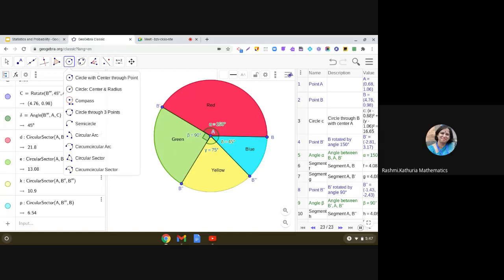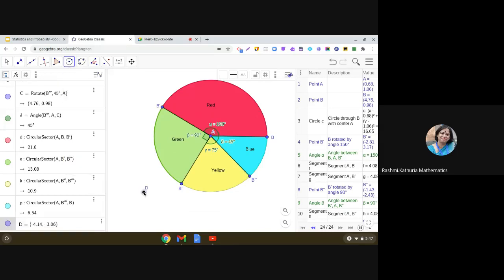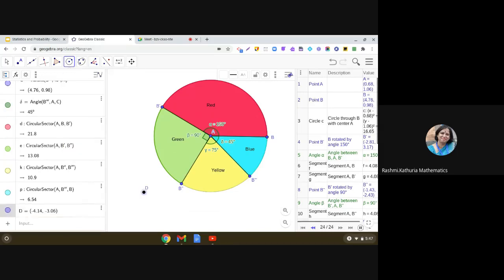Make the second sector. You can use any snipping tool or save it as an image and use this image anywhere. Right. So, this is how we have used the GeoGebra tool for creating the pie chart.